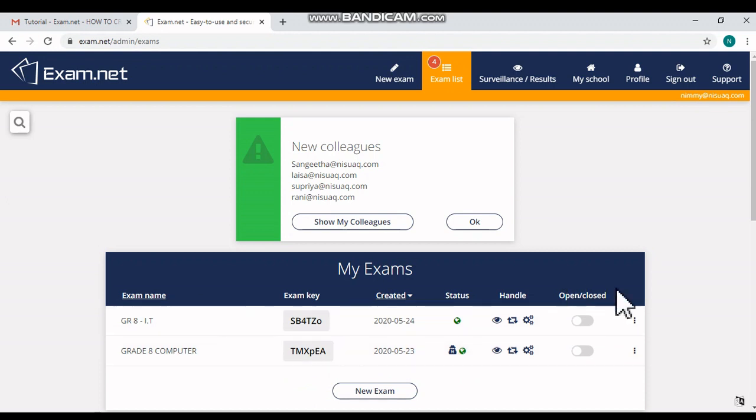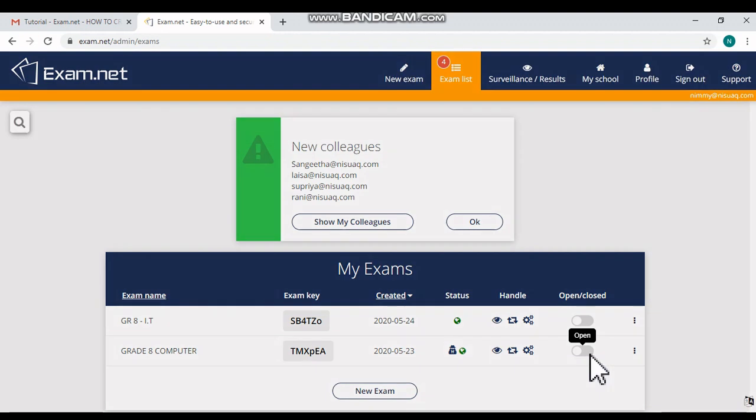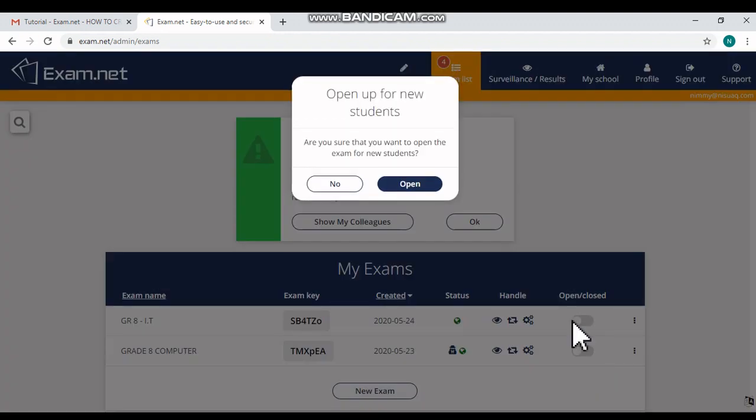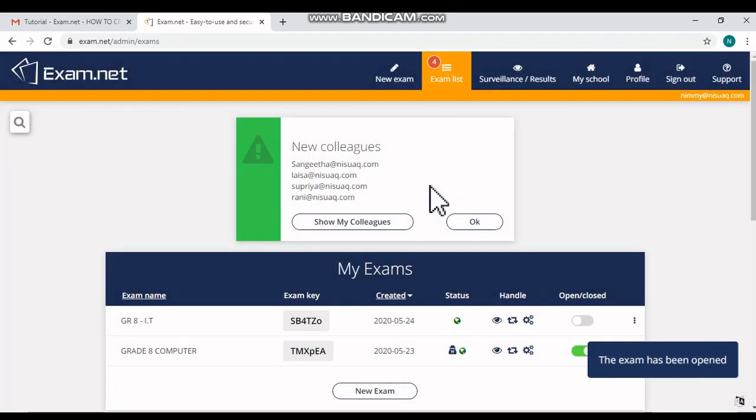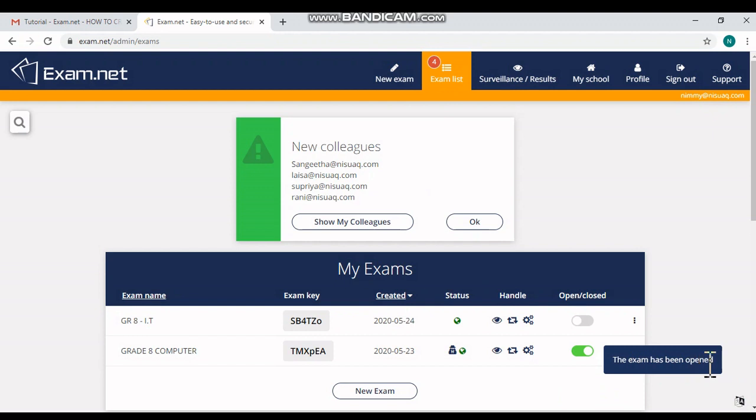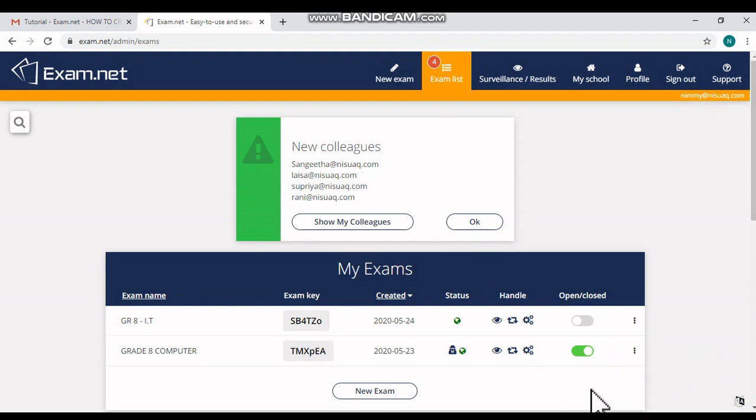Before starting the online exam, 'Open or Closed' - this option should be on. There will be a confirm message window. There you have to click 'Open,' then only the exam will be opened and activated for the students.